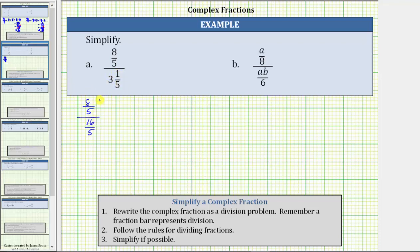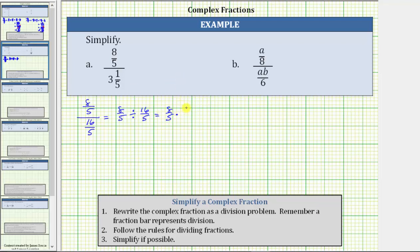Now that we have the numerator and denominator of the complex fraction in fraction form, because this fraction bar represents division, the complex fraction is equivalent to 8/5 divided by 16/5. Remember, dividing by a fraction is equivalent to multiplying by the reciprocal. So dividing by 16/5 is equivalent to multiplying by 5/16, which means 8/5 divided by 16/5 is equivalent to 8/5 times 5/16.